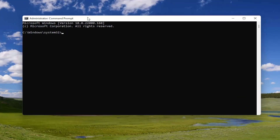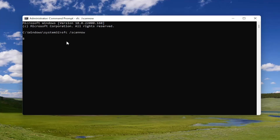And now into this elevated command line window, type in SFC followed by a space forward slash scannow. Scannow shall be one word, attach that forward slash out front. Hit enter on the keyboard to begin the system scan. This will take some time to run, so please be patient.